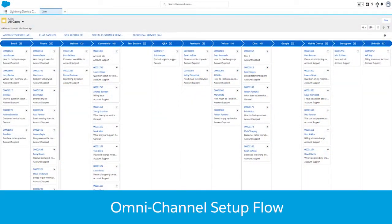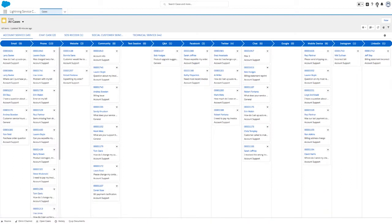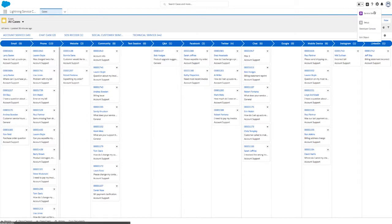Now with Spring 18, you can easily set up omni-channel routing in three guided steps. The new omni-channel setup flow makes it easy for admins to set up multiple queues and route cases to agents, saving them time and increasing agent productivity. What traditionally took 16 steps now only takes three.